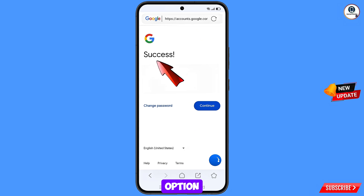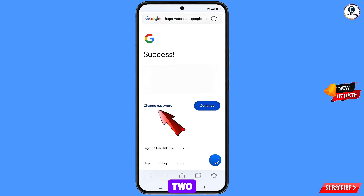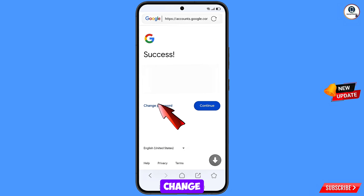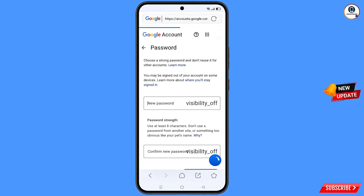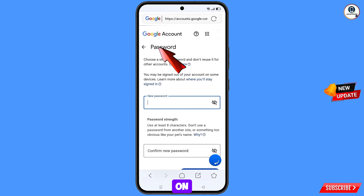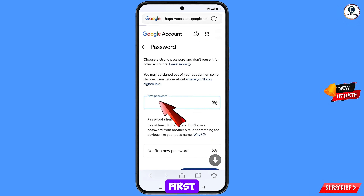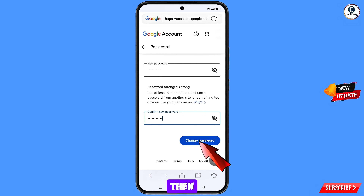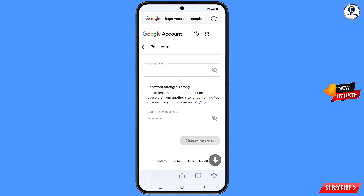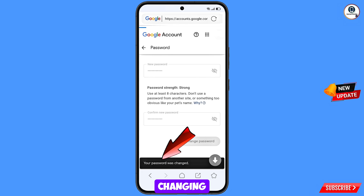A success option will appear with two choices: Change Password and Continue. Tap on Change Password. You will land on the password change dashboard. Set a strong new password, confirm your new password, and tap Change Password. You will see the confirmation: 'Your password was changed.'